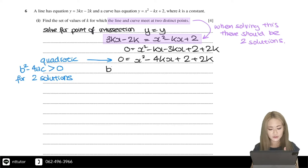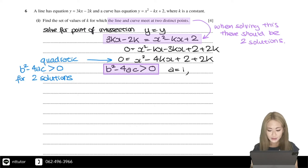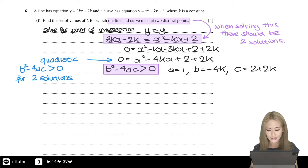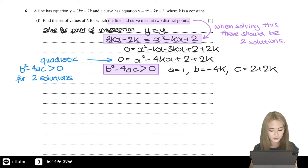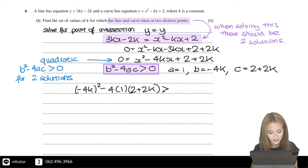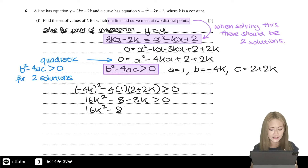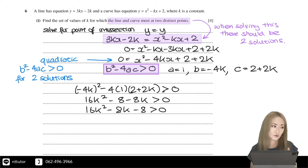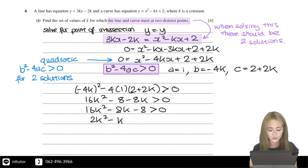Using b squared minus 4ac greater than zero for this quadratic: a equals 1, b equals minus 4k, and c equals 2 plus 2k. Substituting into b squared minus 4ac gives (minus 4k) squared minus 4 times 1 times (2 plus 2k), which simplifies to 16k squared minus 8k minus 8. All terms can be divided by 8, giving 2k squared minus k minus 1 greater than zero.